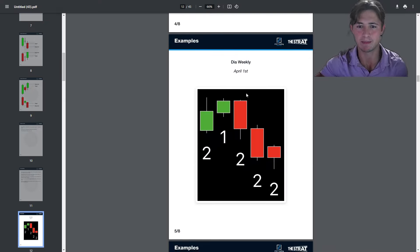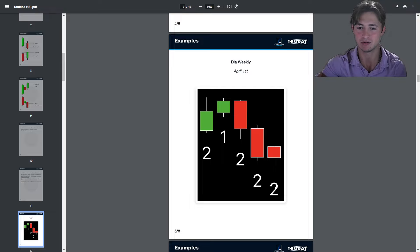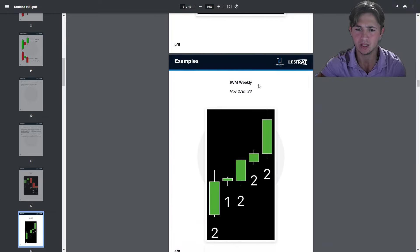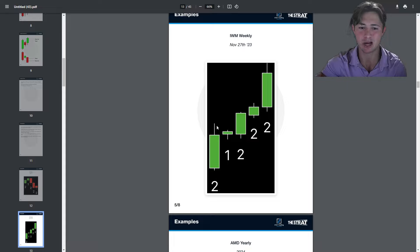Here are some examples. This is the Dow Jones 2-1-2 weekly reversal short — the magnitude takes it out and then it keeps going: two down, two down. You create the winning position against those who are long and hold it because they're still getting killed. This was April 1st of 2024. Then IBM weekly on November 27th, 2023: the momentum measured move inside bar continuation. We say measured move because we want an equal-size move.